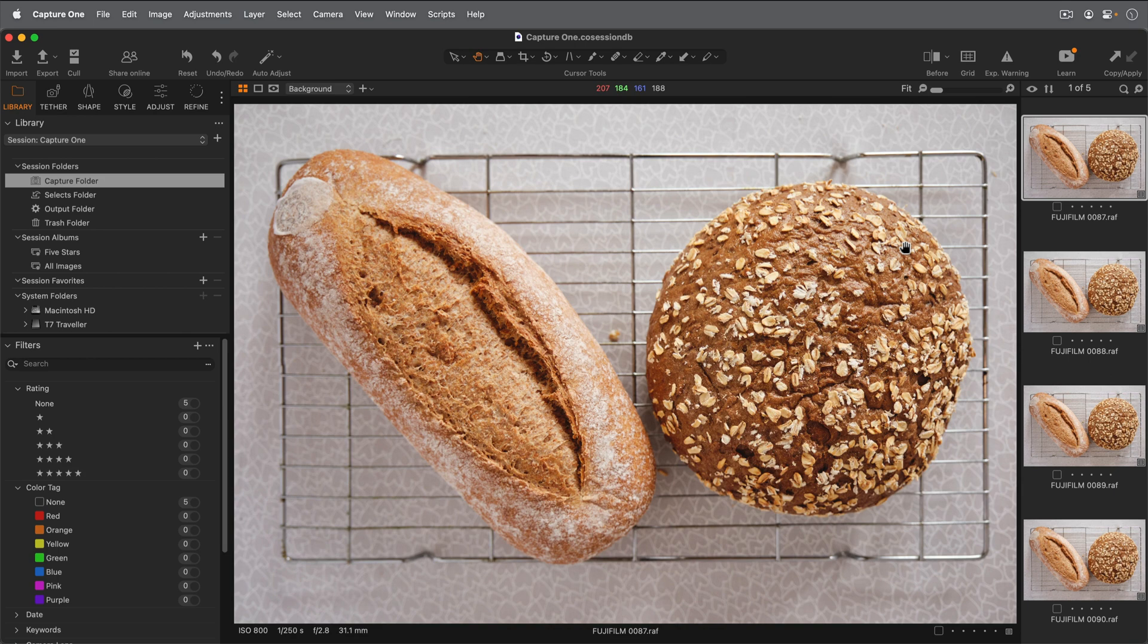For more information on Capture One Pro, check out our articles and tutorials on our help site and our articles on the mobile app.